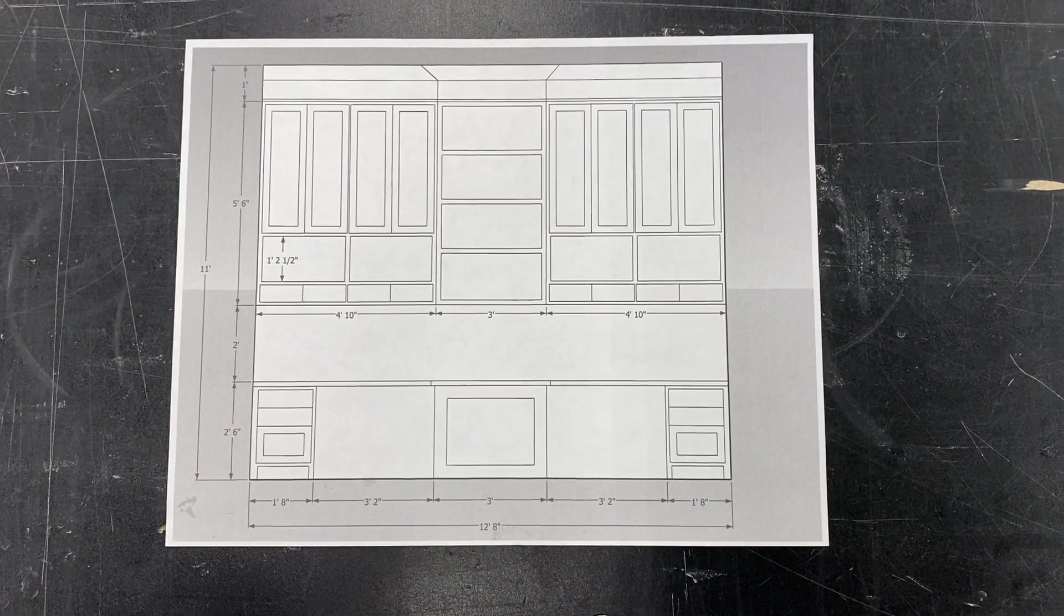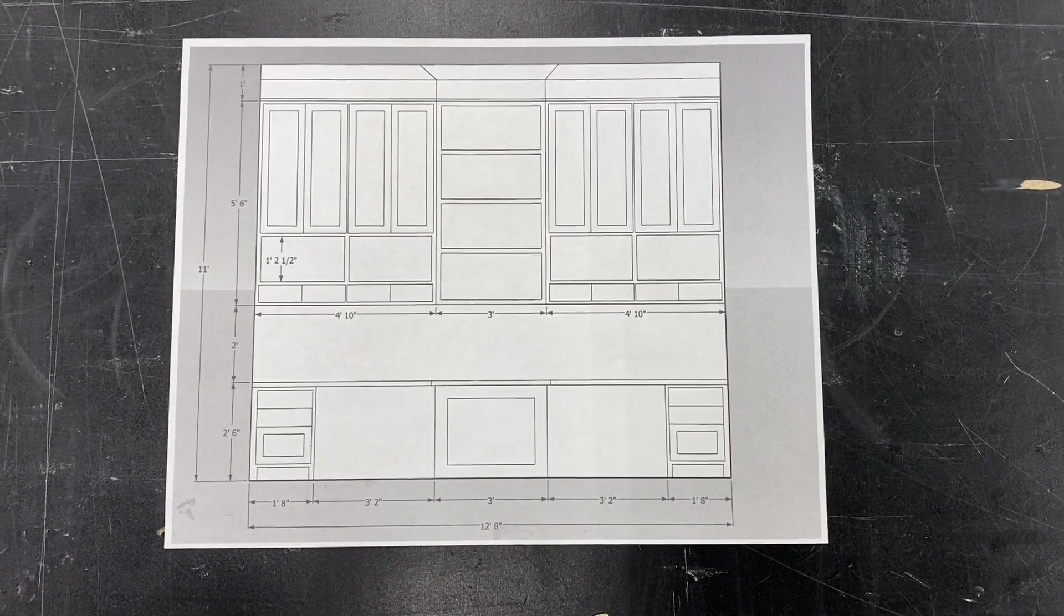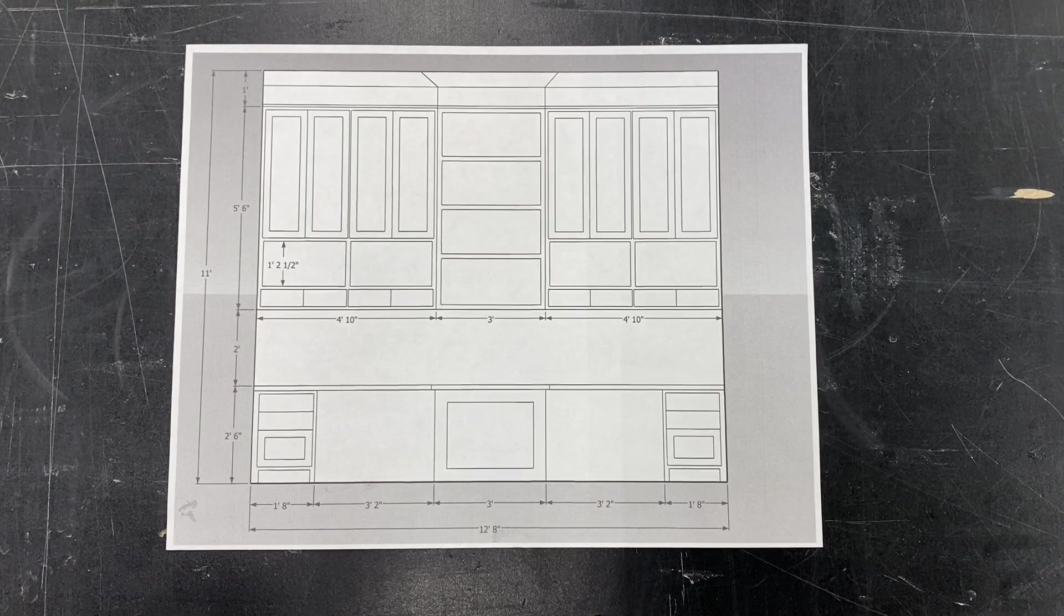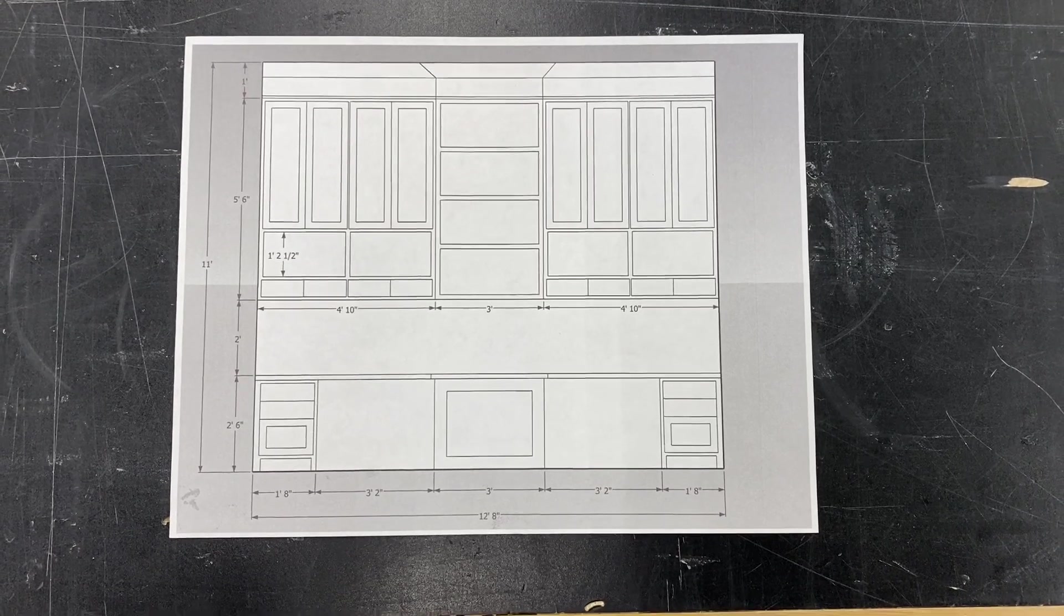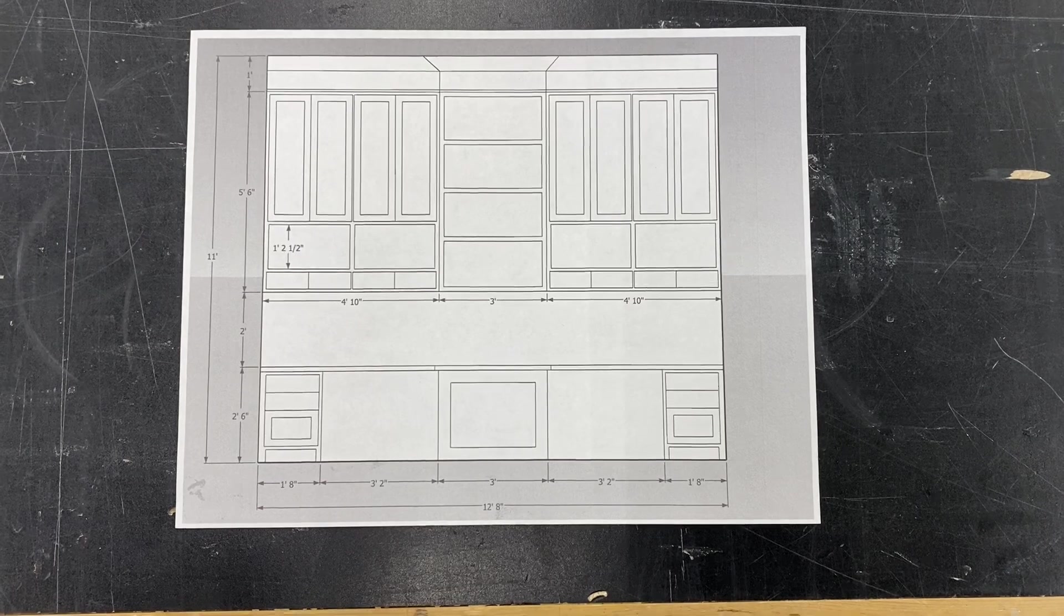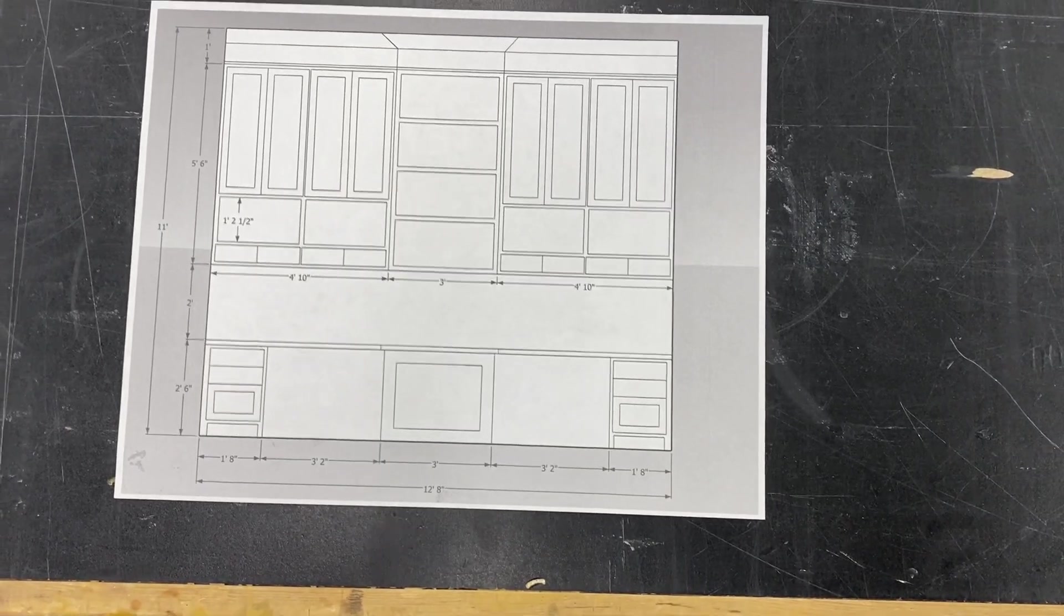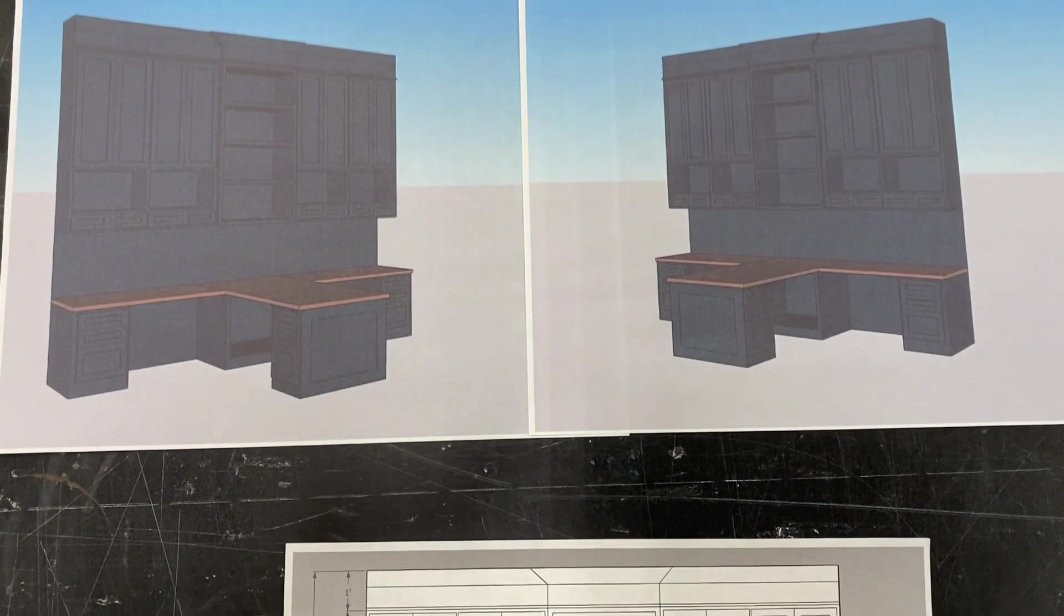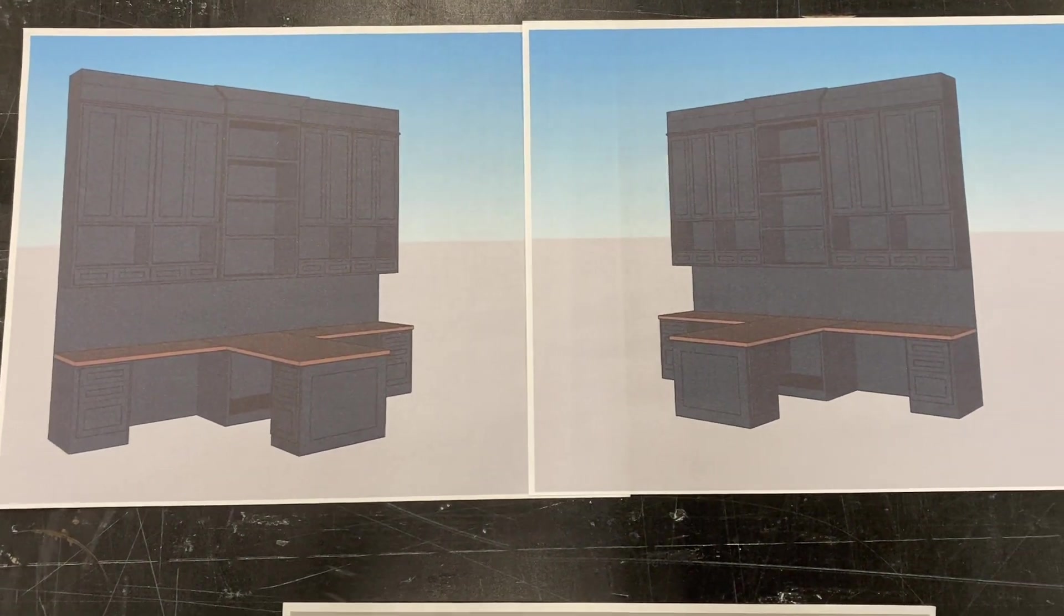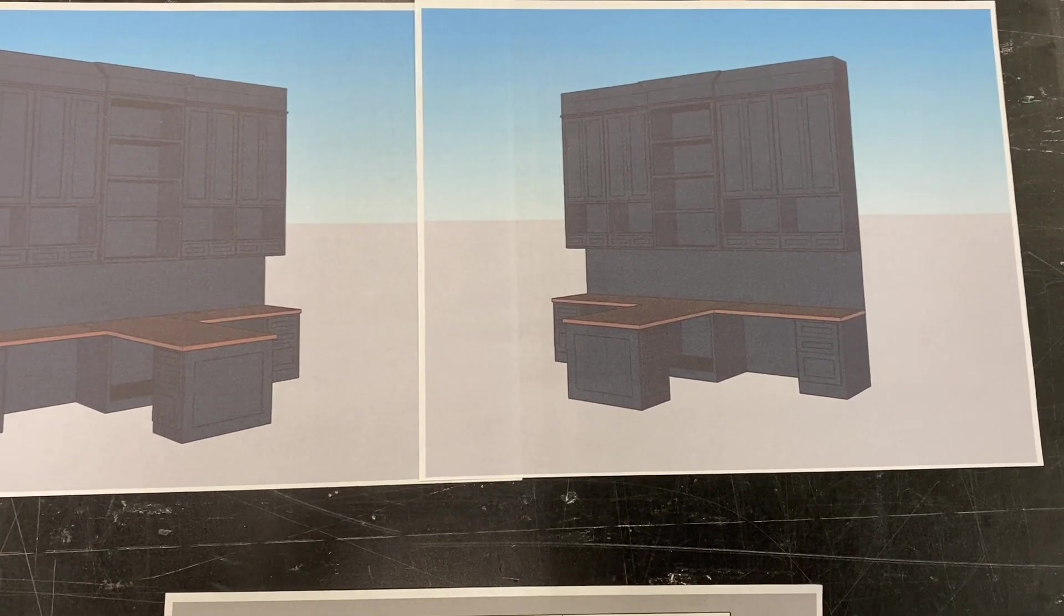All right, here we are with a 2D drawing. All of our designing will start with a 2D drawing to get an idea of the scale of the space, kind of see how things are looking. From there, we'll convert that to a 3D rendering, basically add color and pull it all out to 3D.